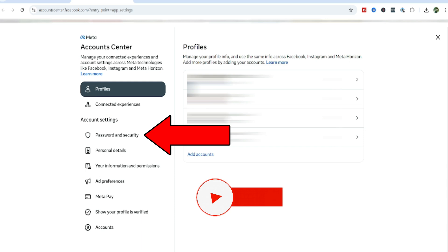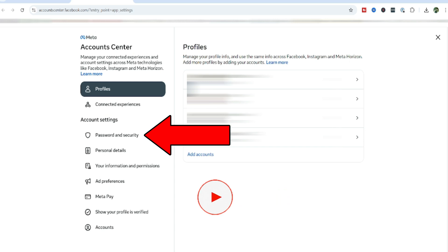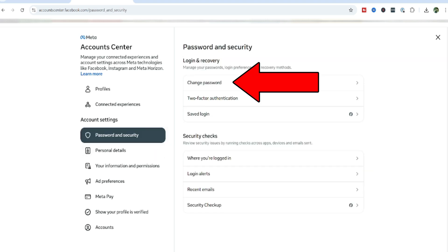So from this point, if you have multiple profiles, maybe you run a business, you have a personal page, if you have Facebook, if you have Instagram, you're going to see all those different accounts. But on the left side here under account center, you want to look for account settings and then password and security. I'm going to go ahead and click on that. So from this point, you get this password and security area. And right here is where you can go in and change your password.